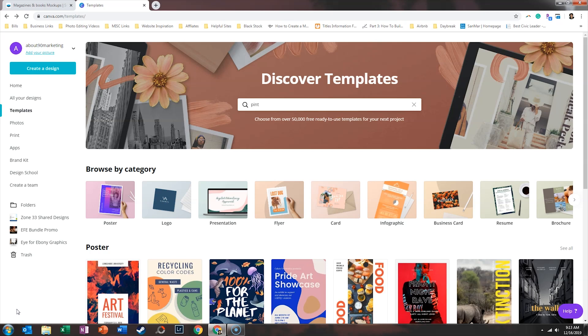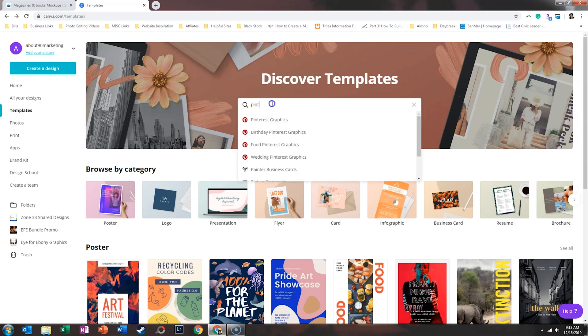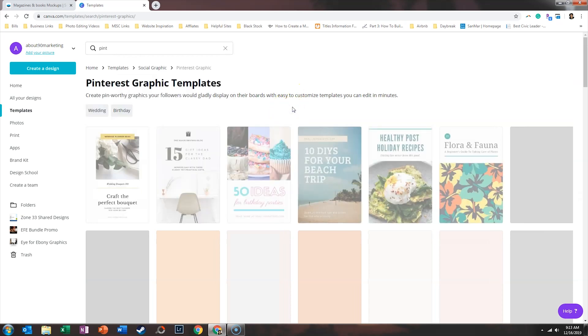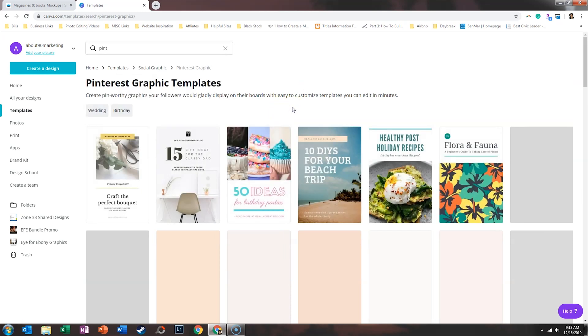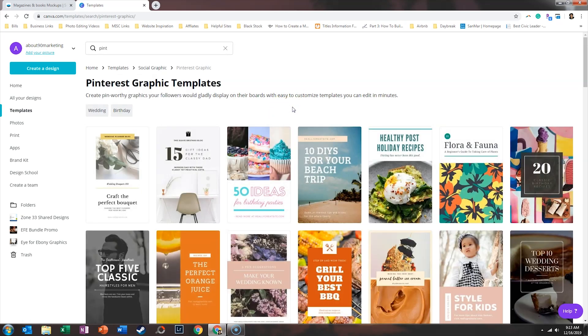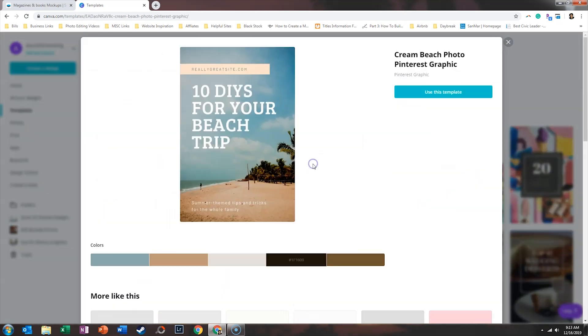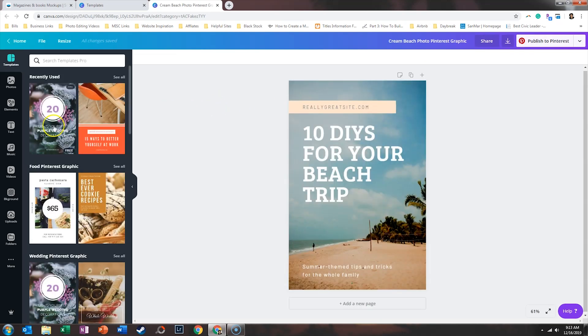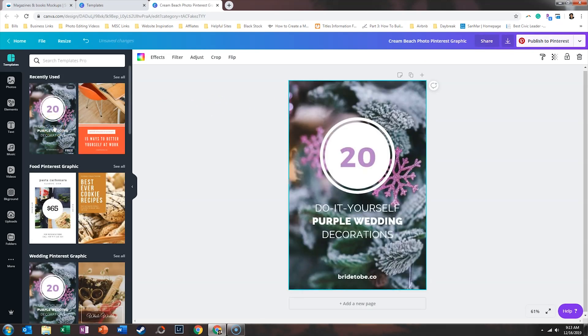So first things first, we're going to search under templates, Pinterest graphics. And I really like Pinterest graphics as the cover for our freebies in a Facebook ad. So we'll just click on any of these. But for this example, I really like this one instead.